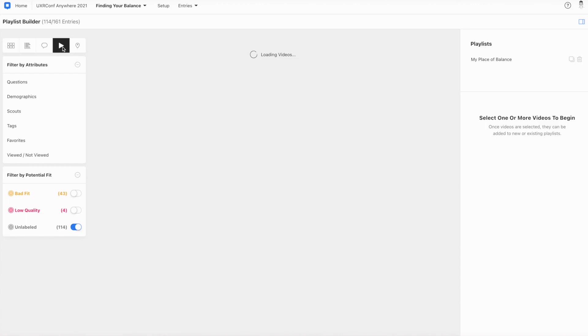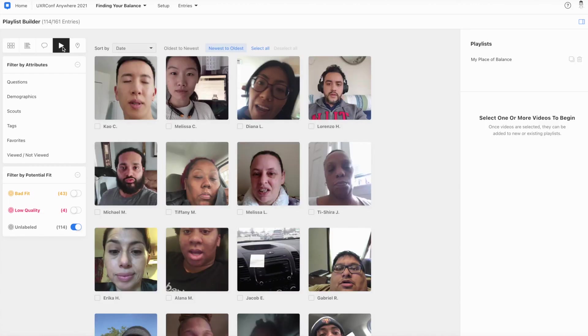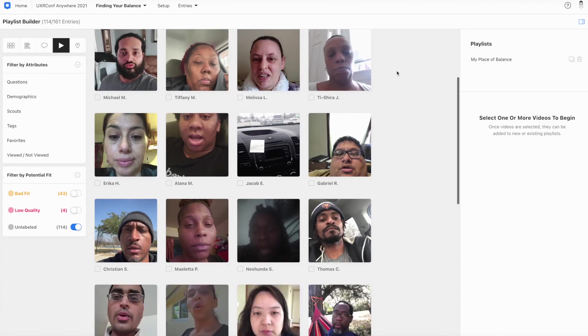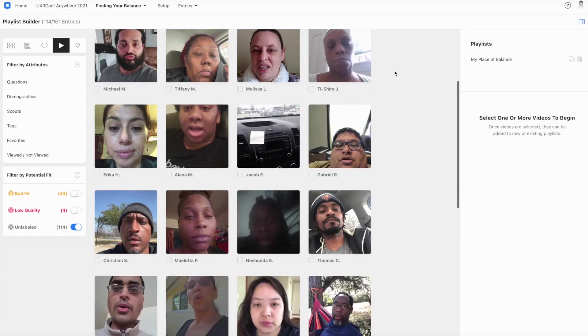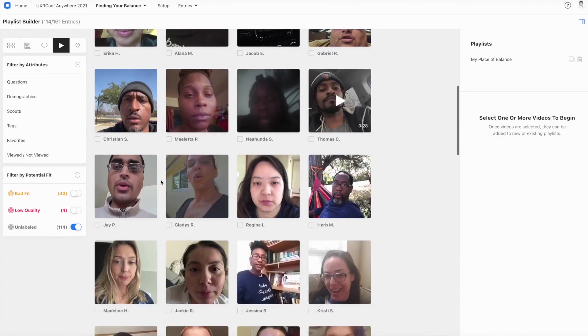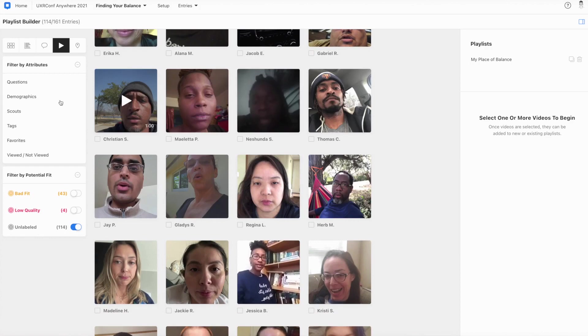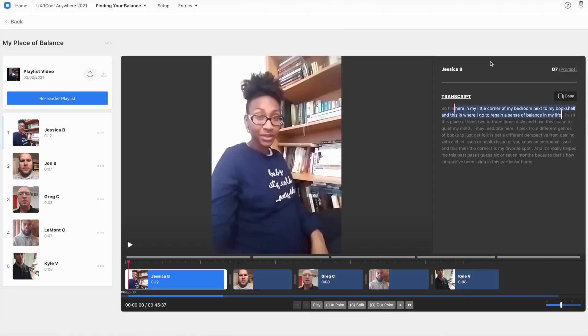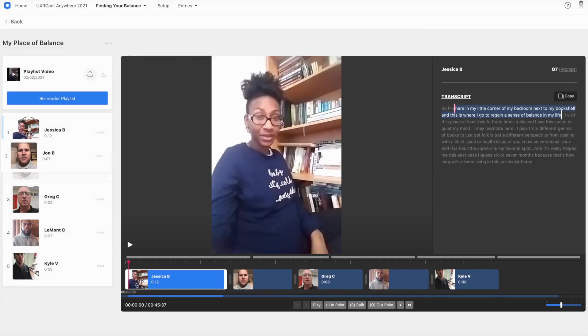This section here is called the Playlist Builder. Now, each person who submitted a set of answers to this mission submitted a video as part of it. And so, I can actually select any of the videos, which I can filter by, either tags that I've created, demographic variables, or the questions, as I showed you earlier, and I can add them to a playlist. And here's a playlist that I have going called My Place of Balance. And as you can see, on the left-hand side, all of my videos are oriented vertically.